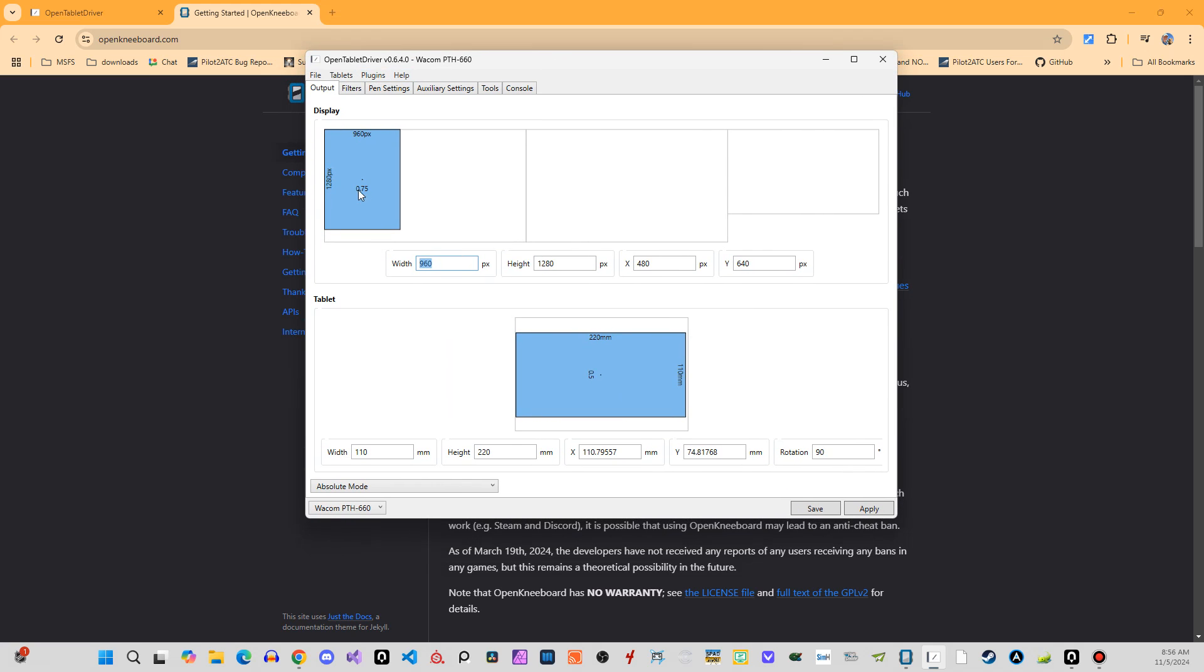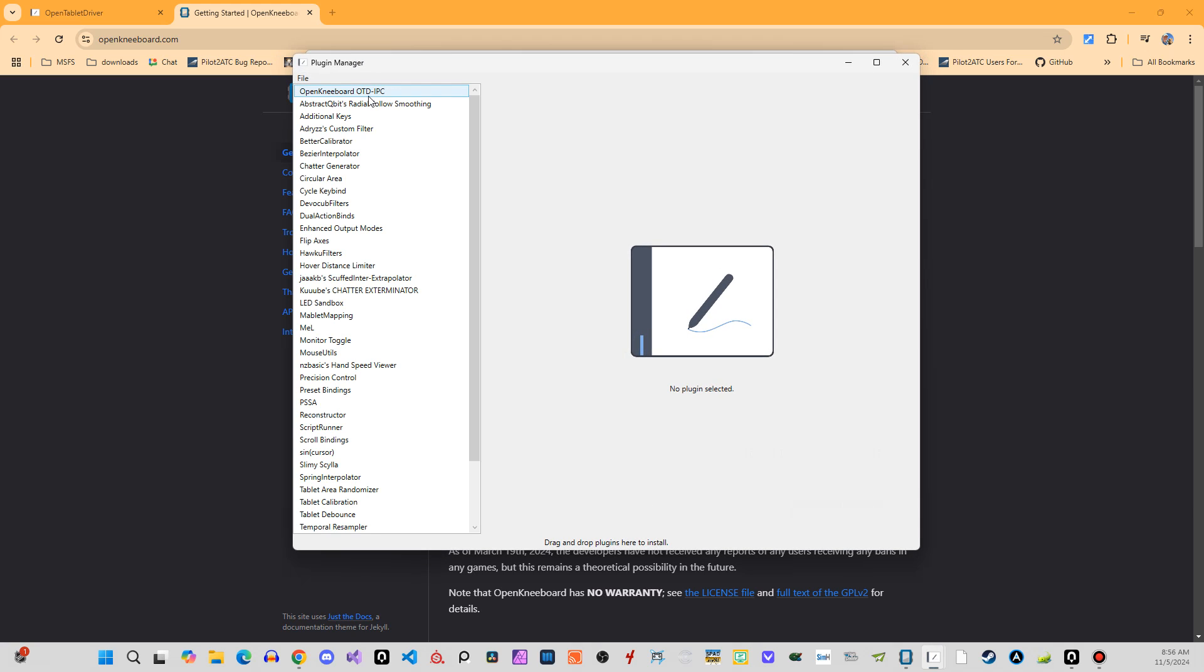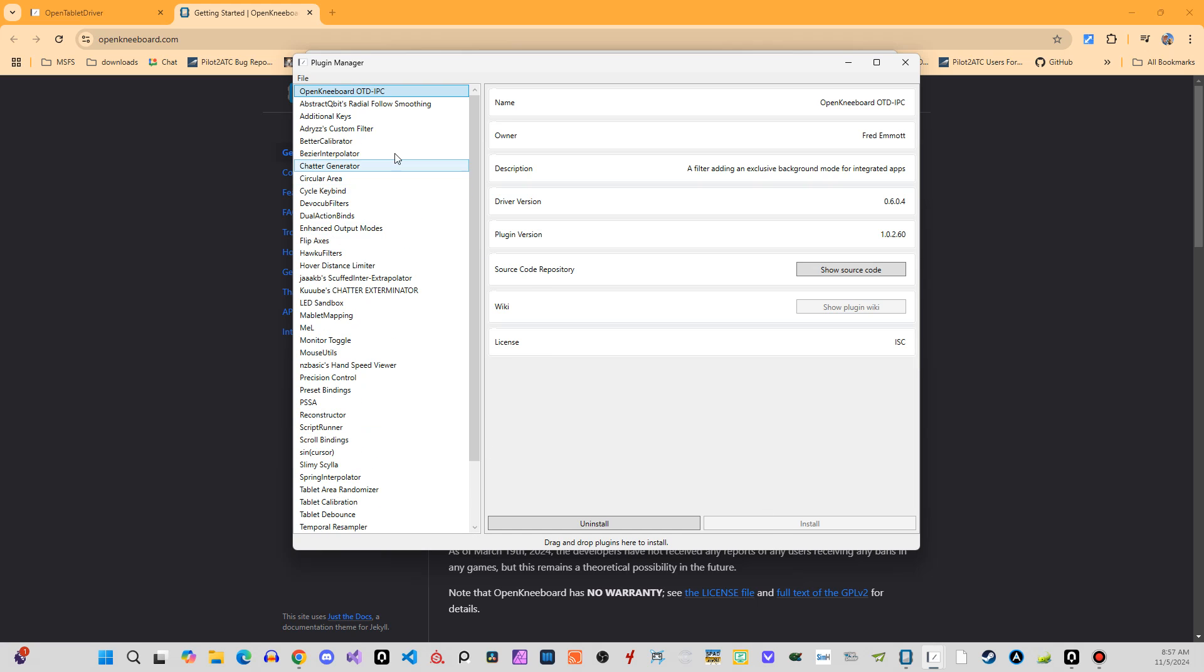And the first thing you want to do, which is going to make some of this a lot easier. So you're going to go up to the plugins, you're going to open up the plugin manager, and you're going to find OpenKneeboard, the OpenKneeboard plugin. And you're going to go ahead and install that. I should have it already installed. Hopefully it didn't. I guess it did uninstall it for me. That can't be true.